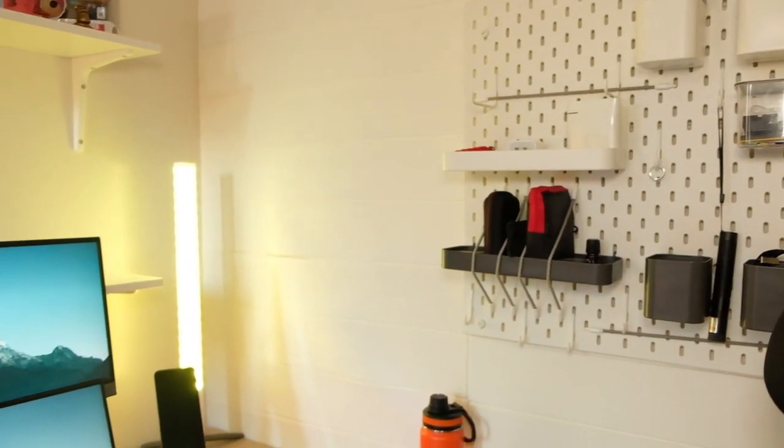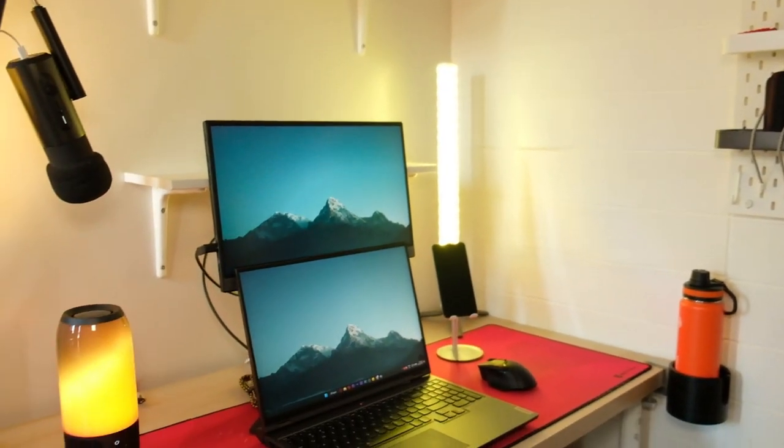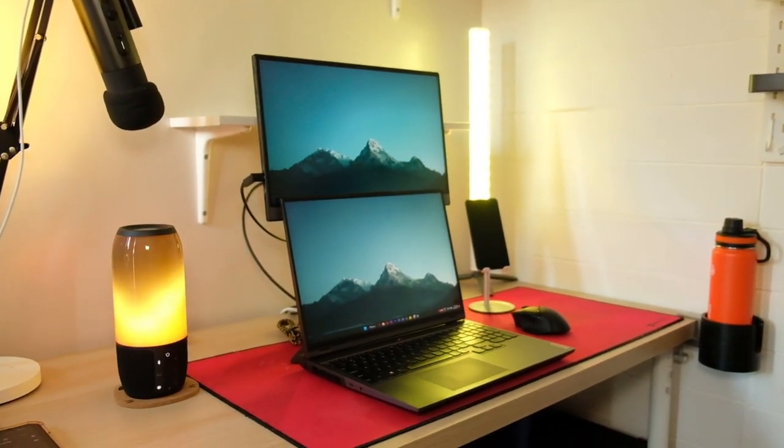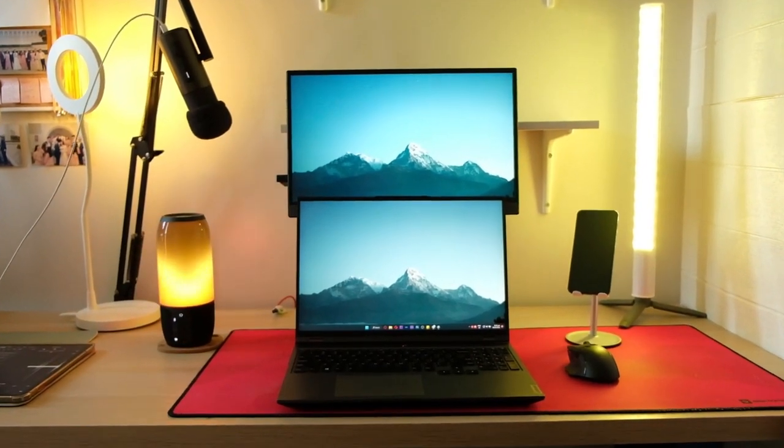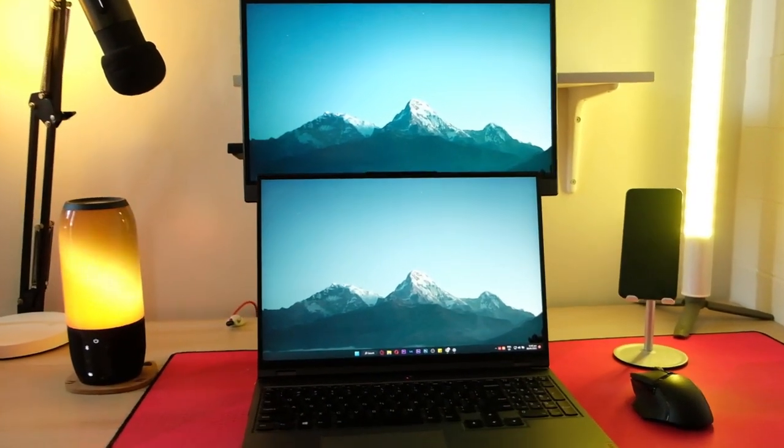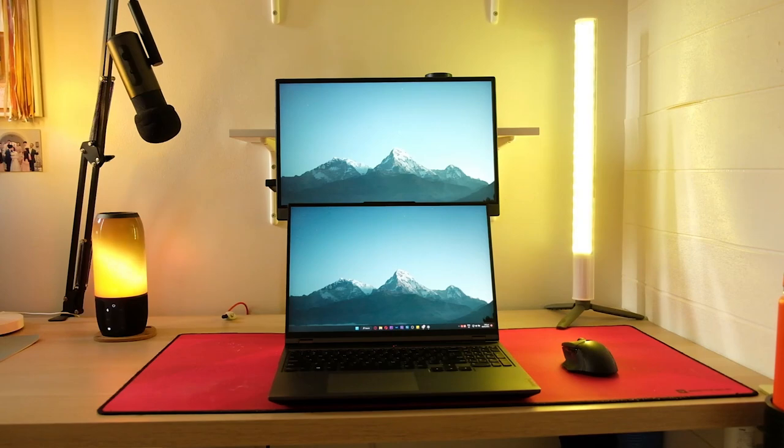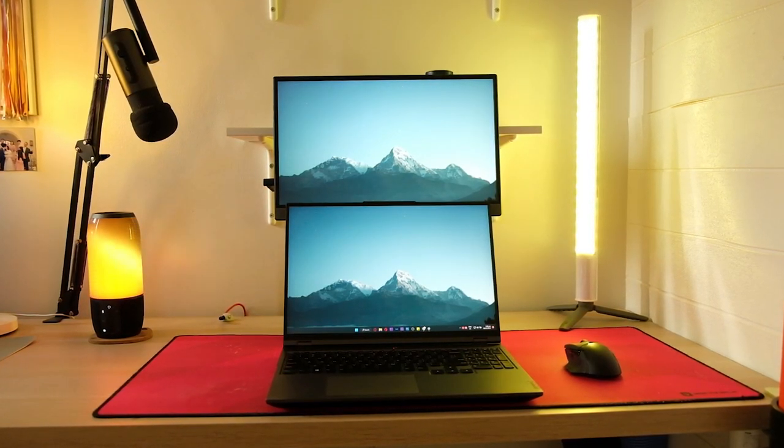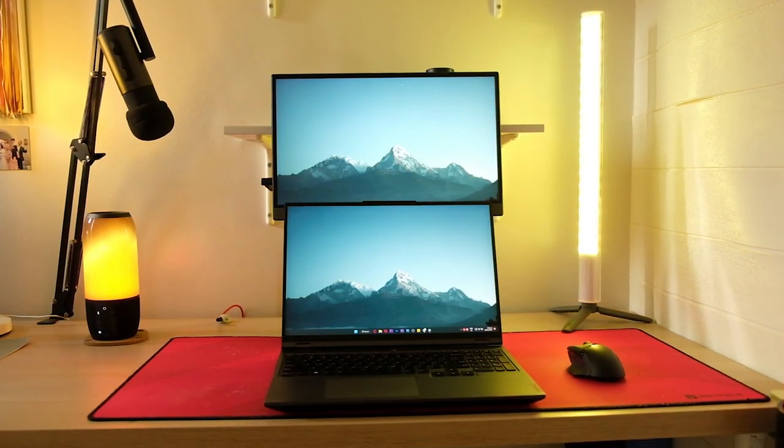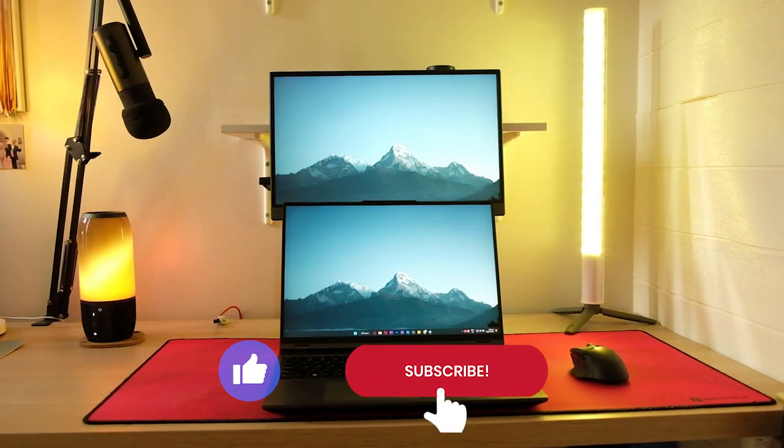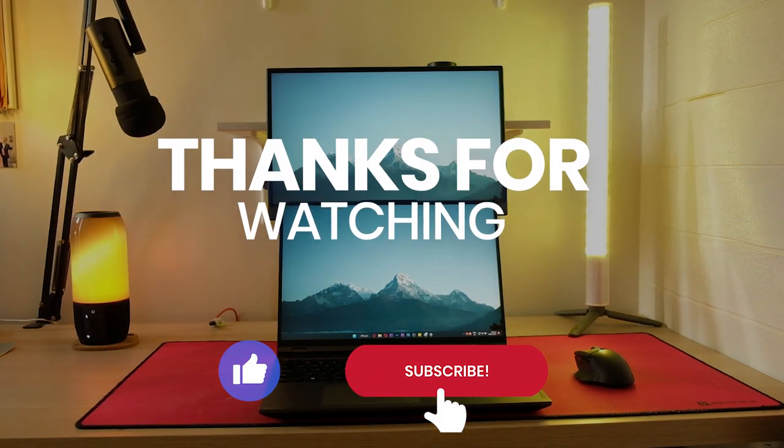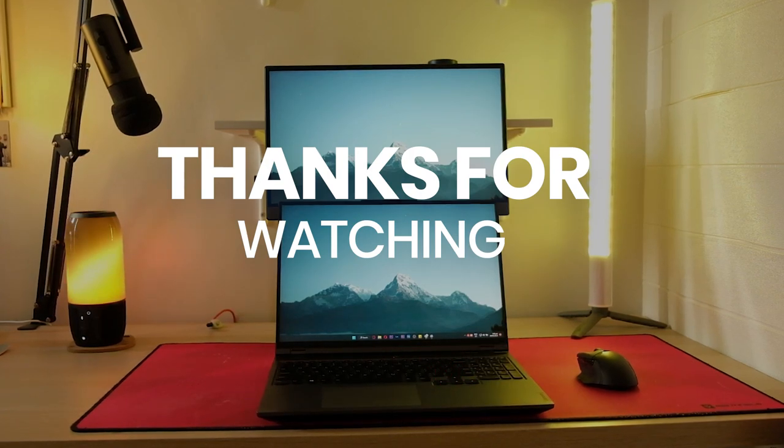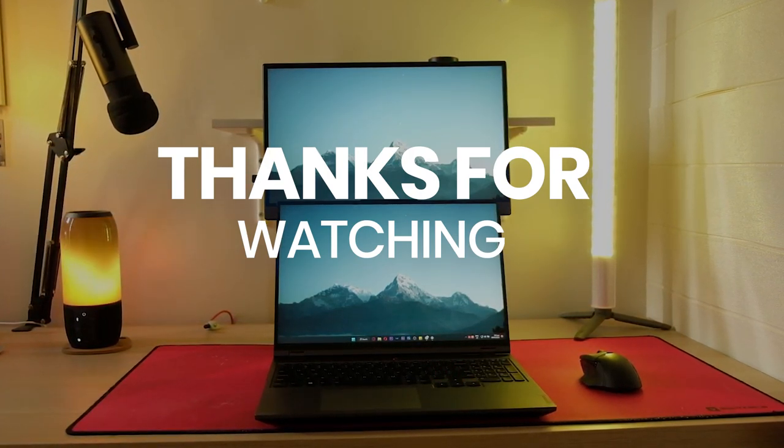And that's it for my portable gaming slash work setup. I hope you found this video helpful. Let me know in the comments what you think about my portable setup, and if you have any questions, feel free to ask. Don't forget to like and subscribe for more content like this. Thanks for watching, and stay tuned for more tech videos.